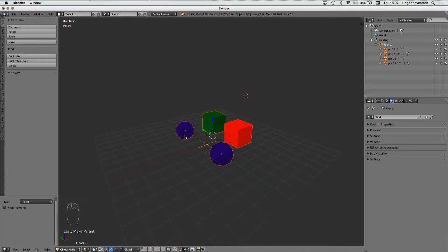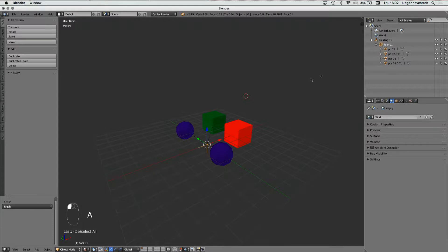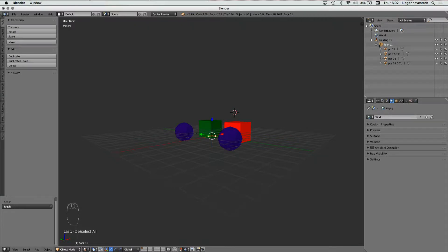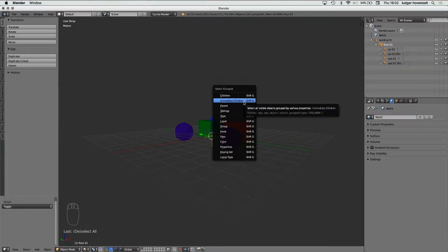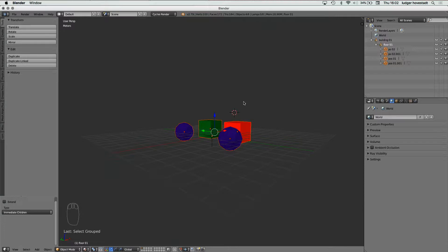So if I want to have a new Floor 02, I have to select all this. If I select this floor, I either can select the whole set, or if I want to select it here, I say Shift G and select all the immediate children. Then all the children are selected, and I select in addition the floor itself. Take care that it's like this, and then it makes this duplicate — it's Option D. And now I have a Floor 02 with the whole stuff.